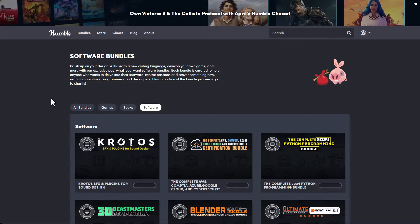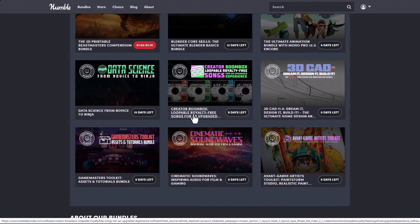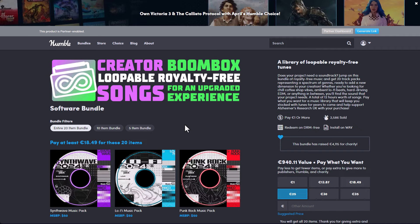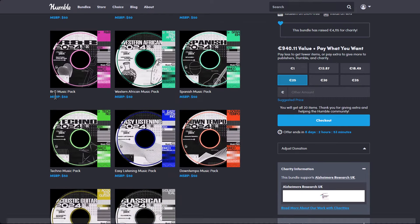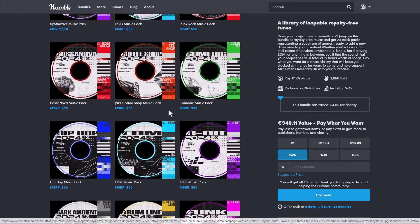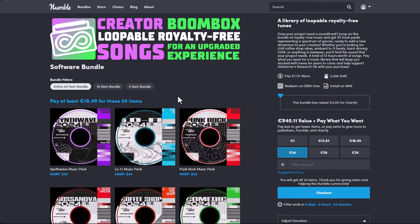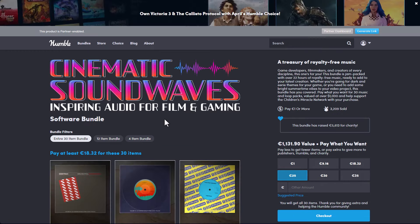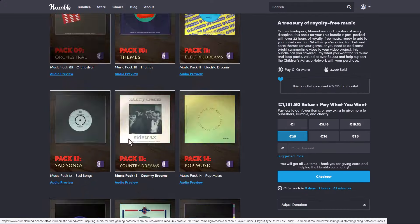The folks at Humble Bundle have also released a couple of other sound packs. The Creator Boombox — a loopable royalty-free sound pack — is currently available with 20 different items, covering things like R&B music, Western African music, and Spanish music. It's going for about 18 euros, contrary to the original retail price of about 940 euros. The Cinematic Sound Waves pack is also here, offering 13 different items.